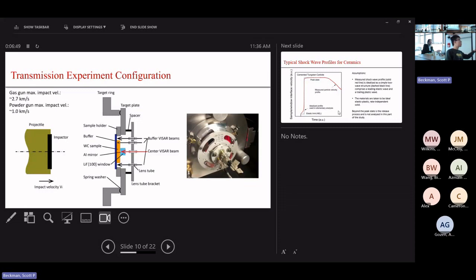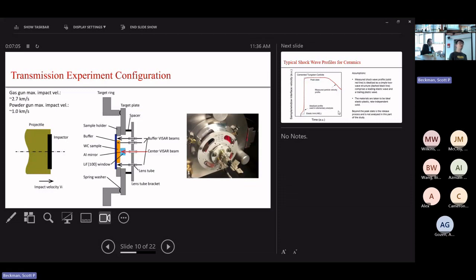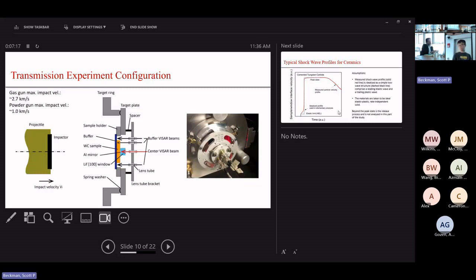When the shock wave reaches the back surfaces of the buffer and the sample, those surfaces will have a velocity that is measured using laser interferometry — specifically VISAR. The difference in signal arrival time between those two plates gives us the time the shock wave travels through the sample. Knowing the thickness of the sample, we can determine the shock speed inside the sample.